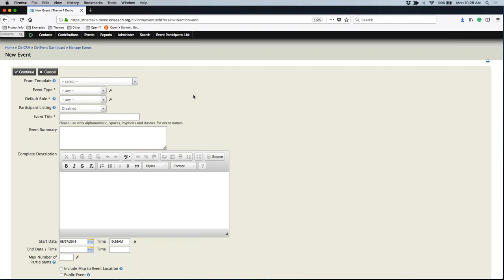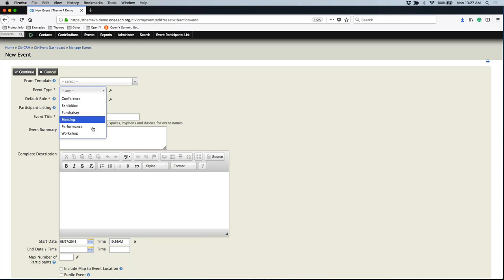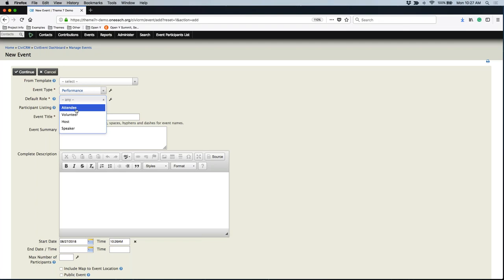We are creating a brand new event today. If you had an event template already set up, you can use an existing template. If you do not want to use a template, forget that the From Template option exists, and select an event type. Let's say this is a performance — maybe a cool concert, a benefit, or something happening — so I'm going to have this be a performance where somebody can buy tickets. The default role could be an attendee. The event type and the default role never actually appear on the event itself; they are just used for reporting purposes.